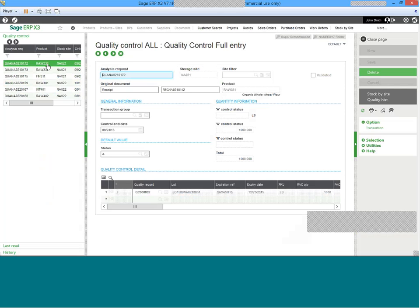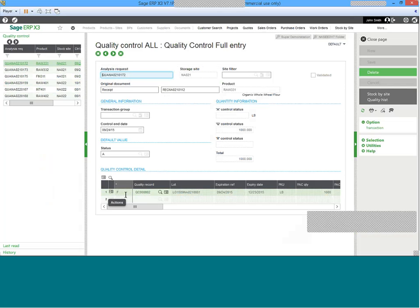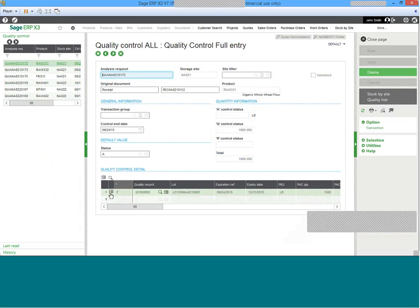As we begin to explore the receipt of the raw material, analysis request 172 from a given receiver shares with us the line, there's one QC record that is linked with one lot. There could be multiple lots associated with any receipt or transaction.